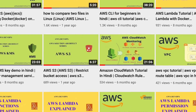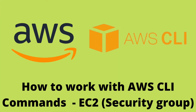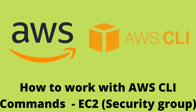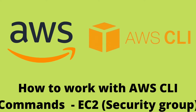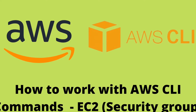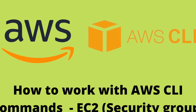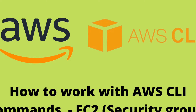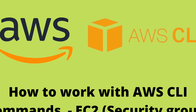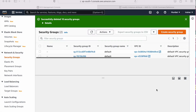My name is Vicky. Here I am with a new AWS video. Now before I go to the demo, if you are here for the first time, do subscribe to my channel and hit the bell icon so that you will get notified of new videos. In this video, we are going to learn how to configure AWS CLI and how to work with AWS CLI security groups commands. So let's start.